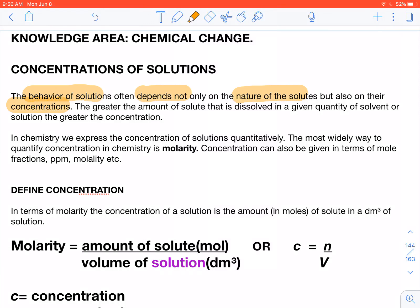At this stage, you don't know what rate of reaction is — that's something you'll cover in Grade 12. The greater the amount of solute dissolved in a given quantity of solvent, the greater the concentration of the solution. In chemistry, when we express concentration, we express it quantitatively, so we need to know how concentration is defined.